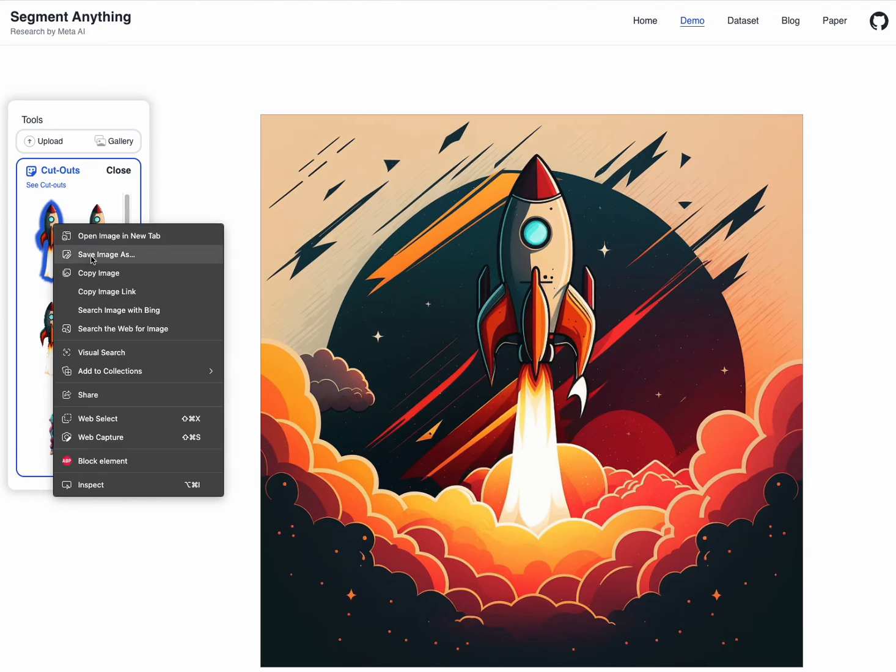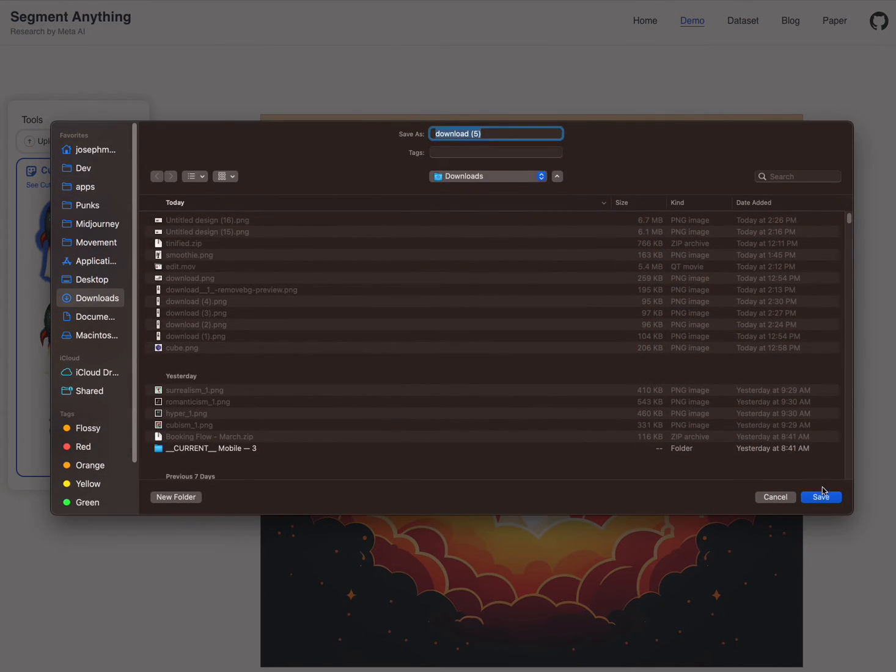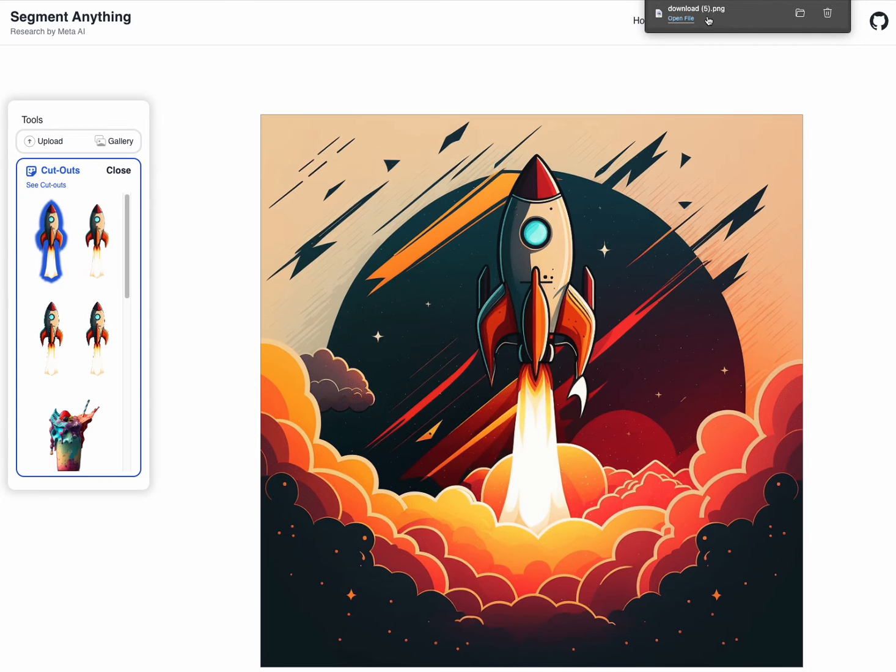But then you can right-click on it, save image as, download, and then let's open this up.